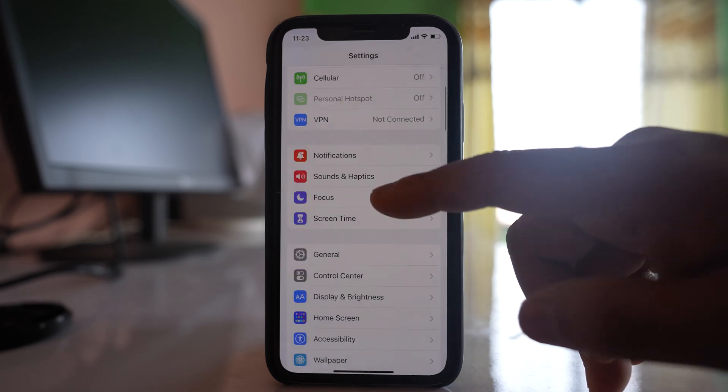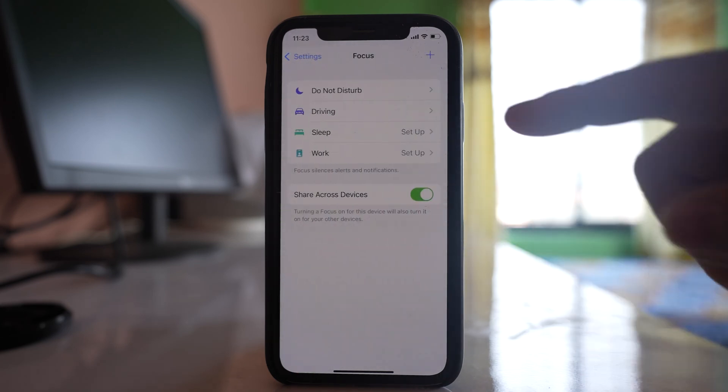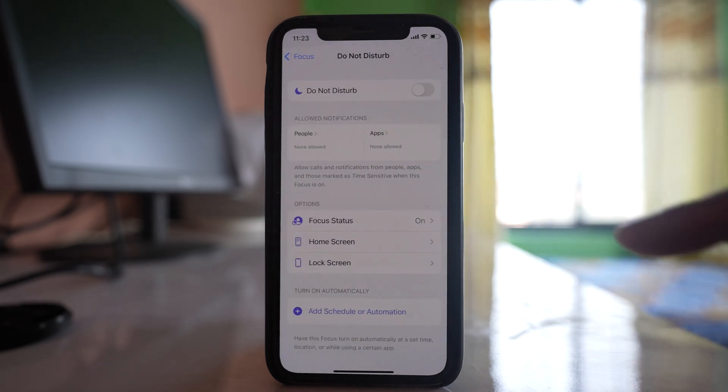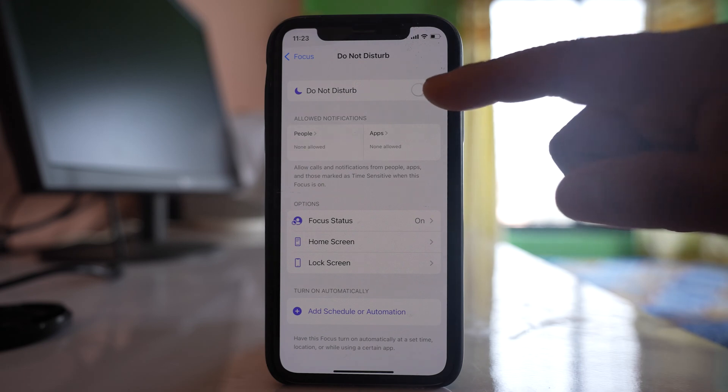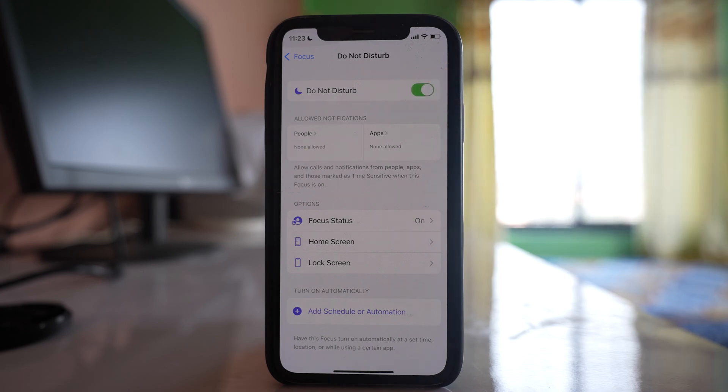Then go to Focus. Go to Do Not Disturb and enable this option.